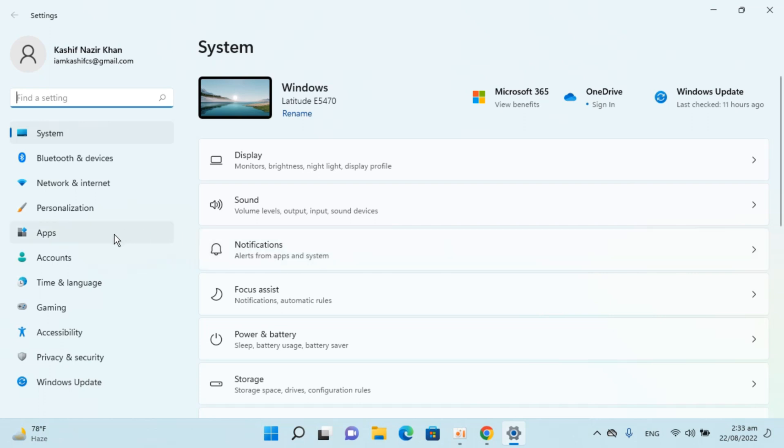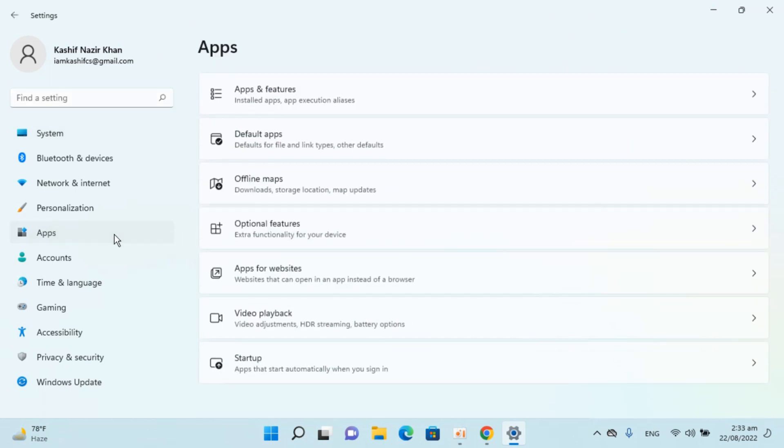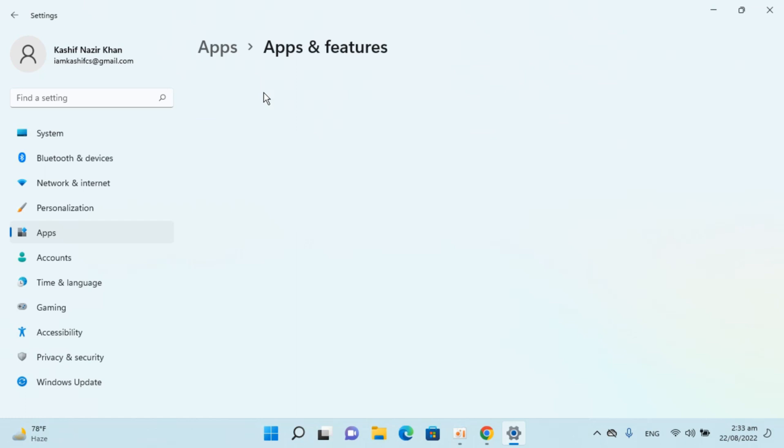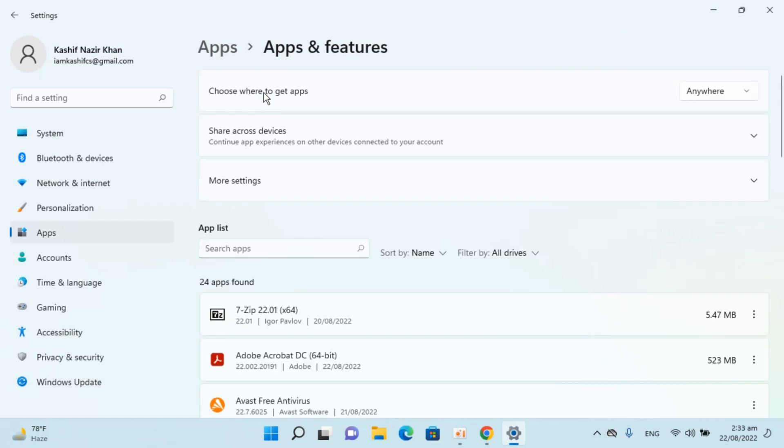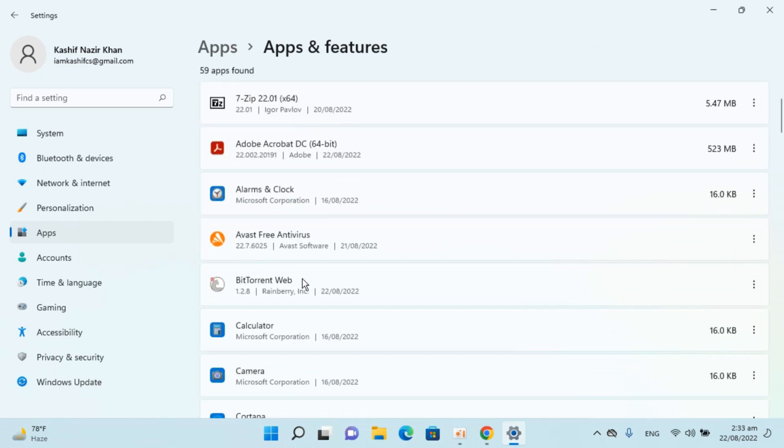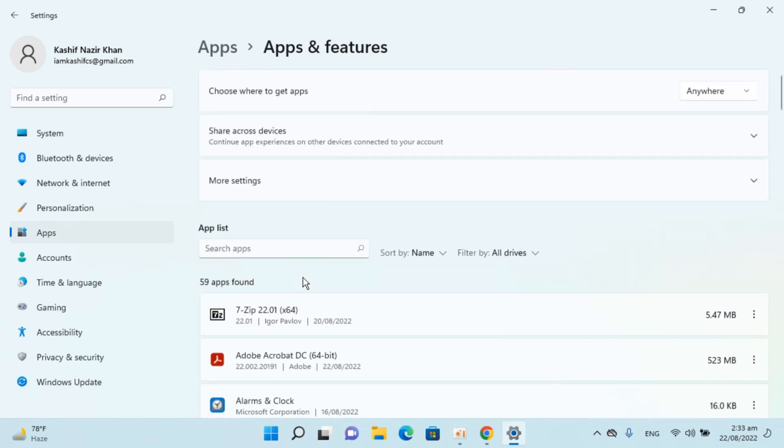Now go and click on apps to the left. Inside here go and click on apps and features. Once that is open, you can see the list of all the apps that are installed.